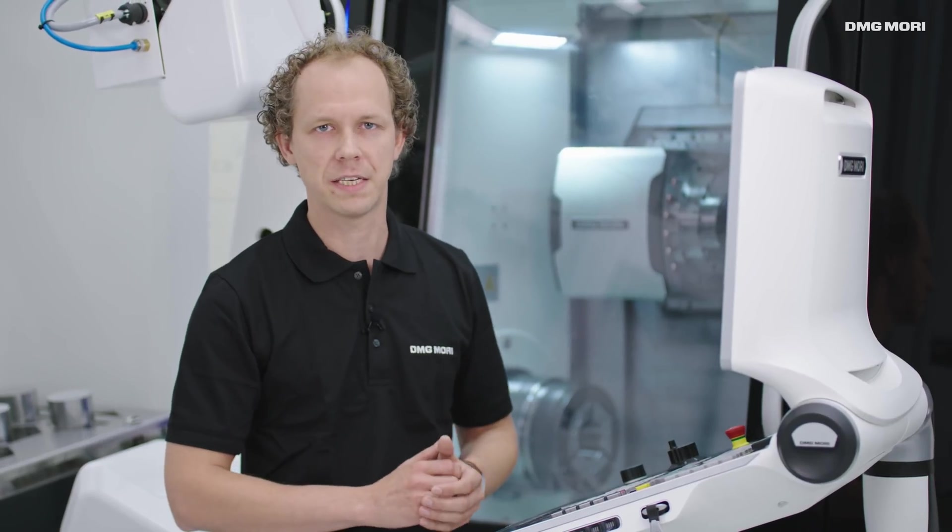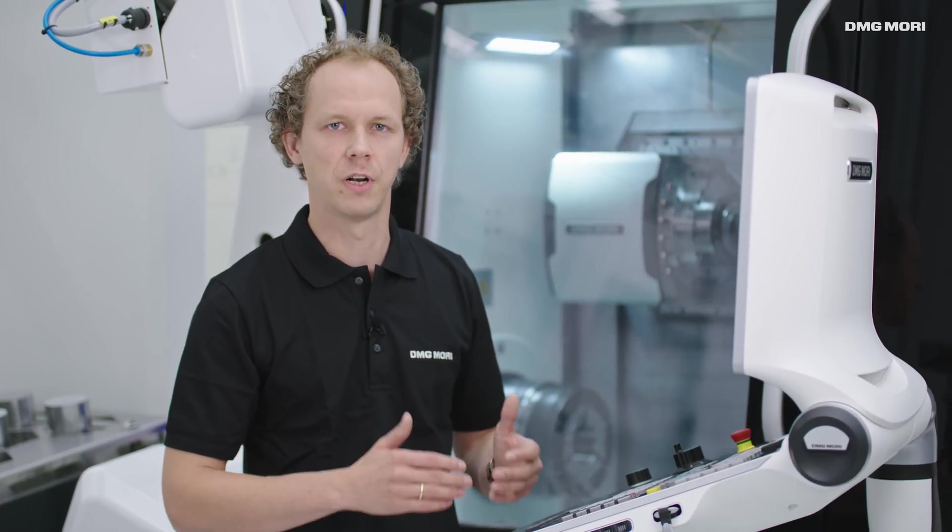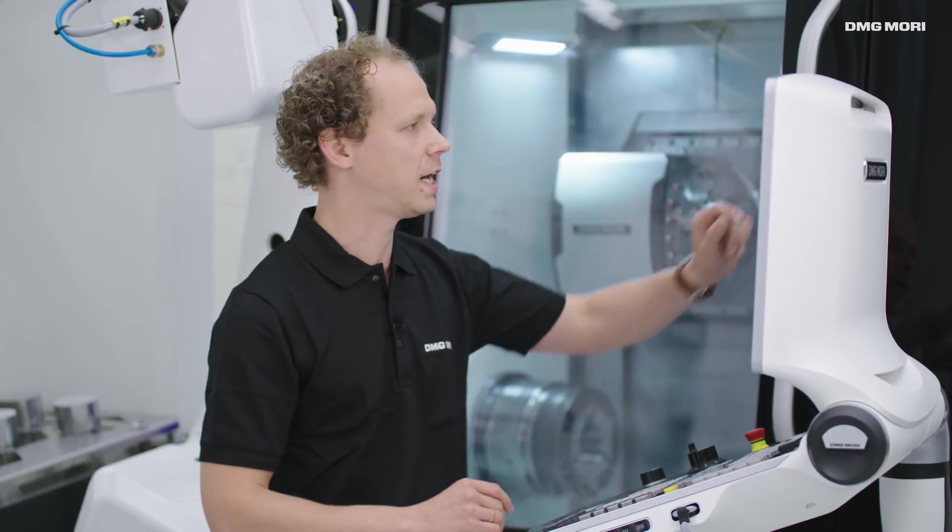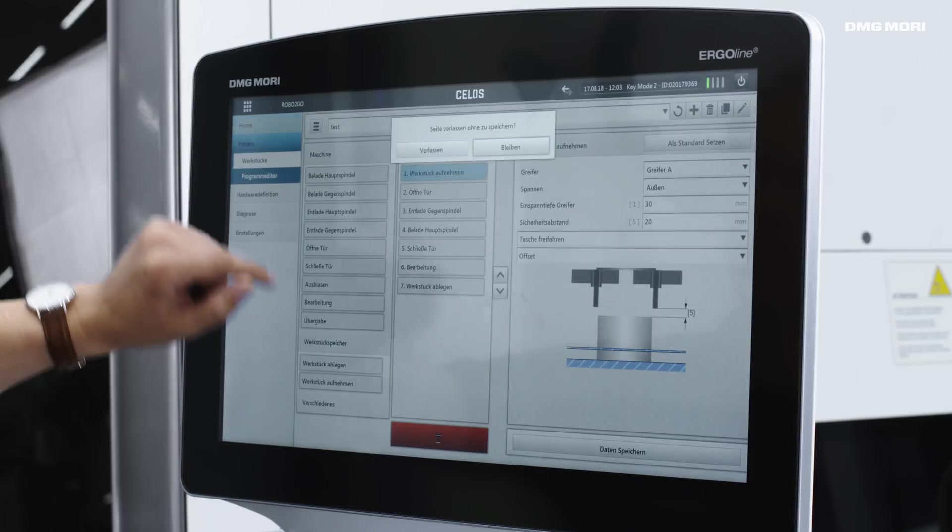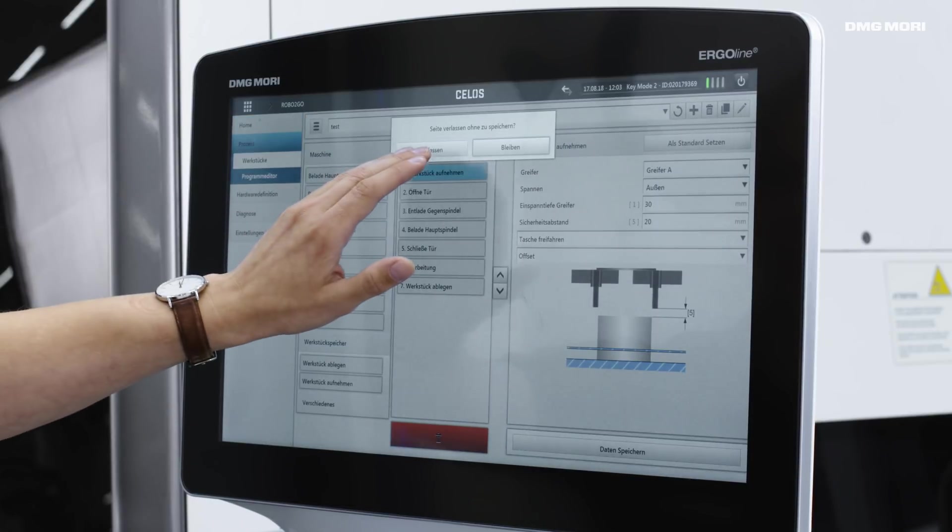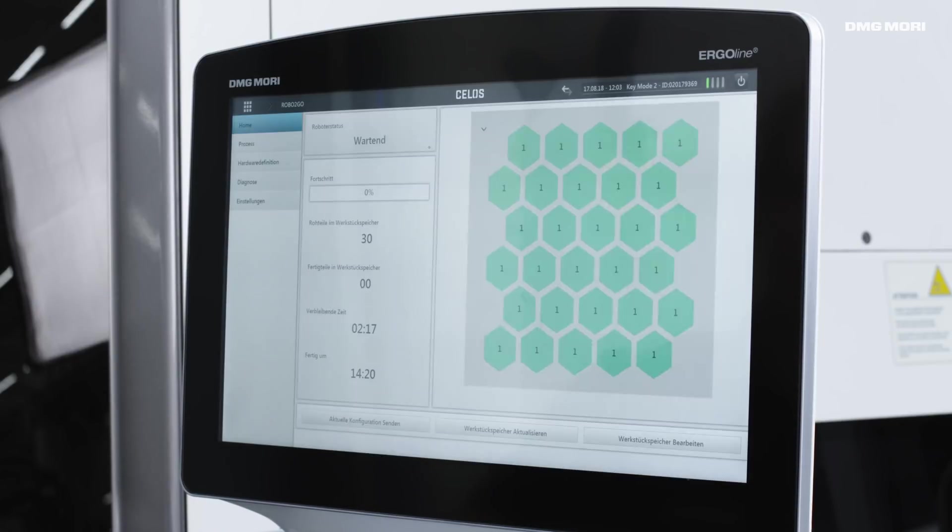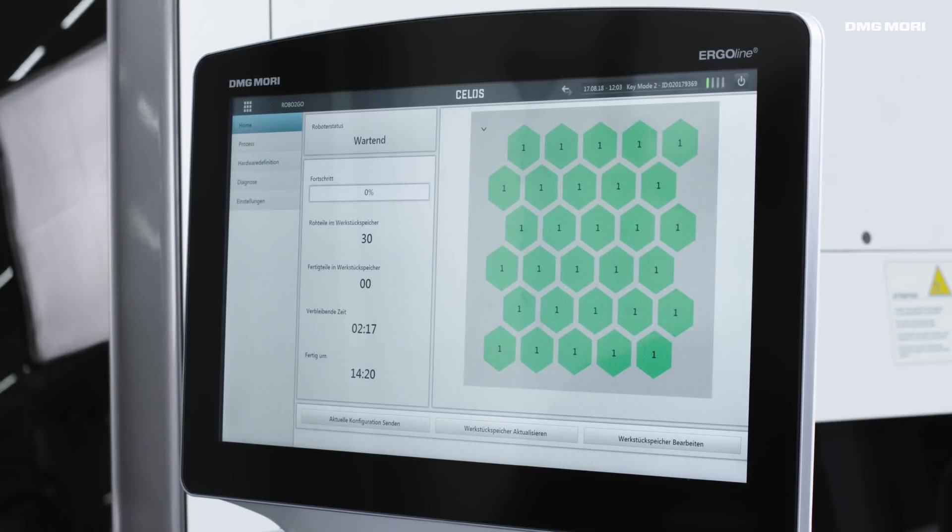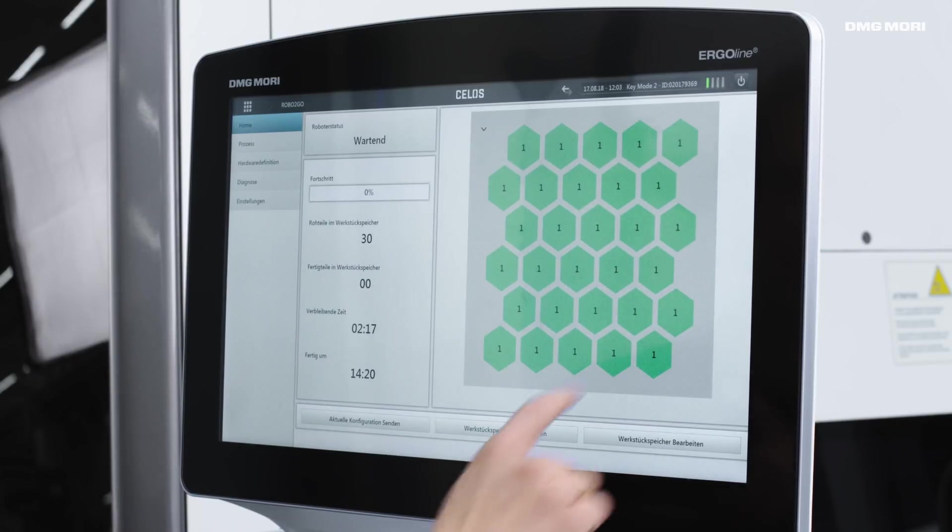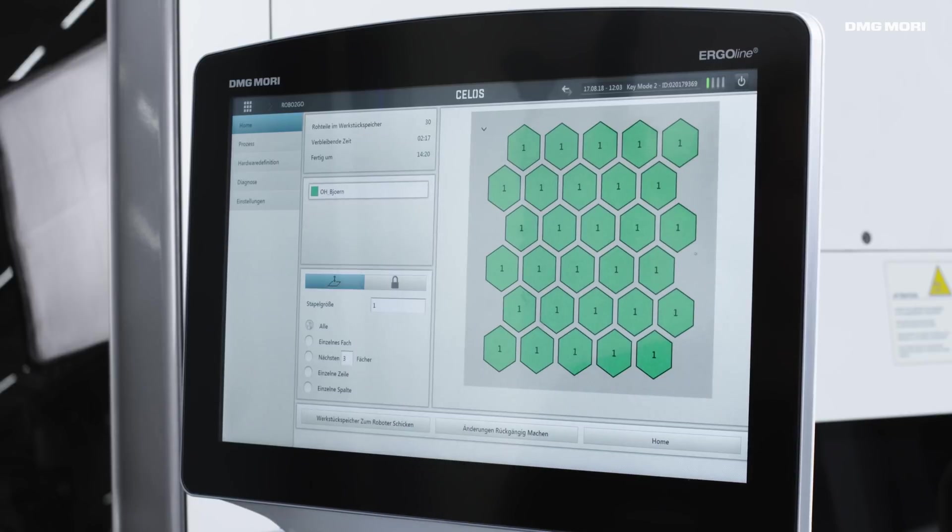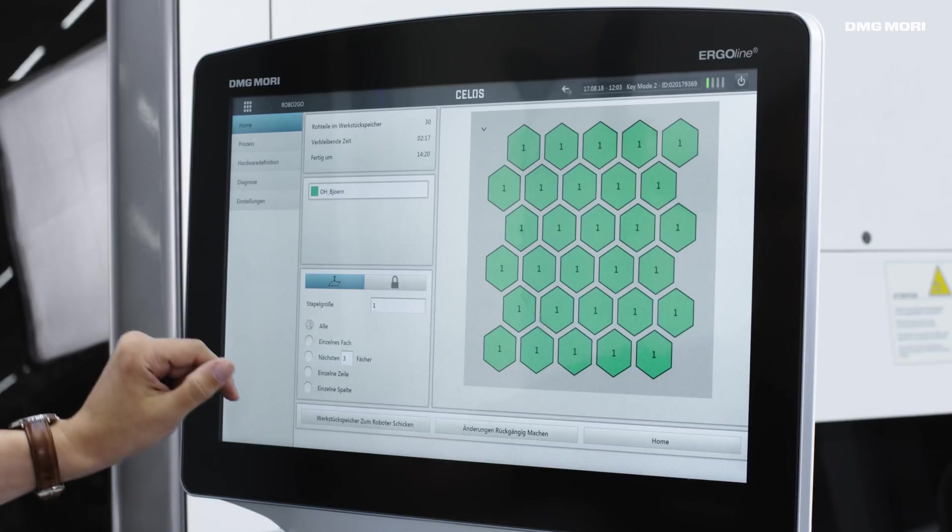Now that we've created the program, we just need to fill the pallet with workpieces and we can get started. Let's go to the home area, which I've already set up. All workpieces are equipped, but I'd like to show you how easy it is to adjust and configure these settings.